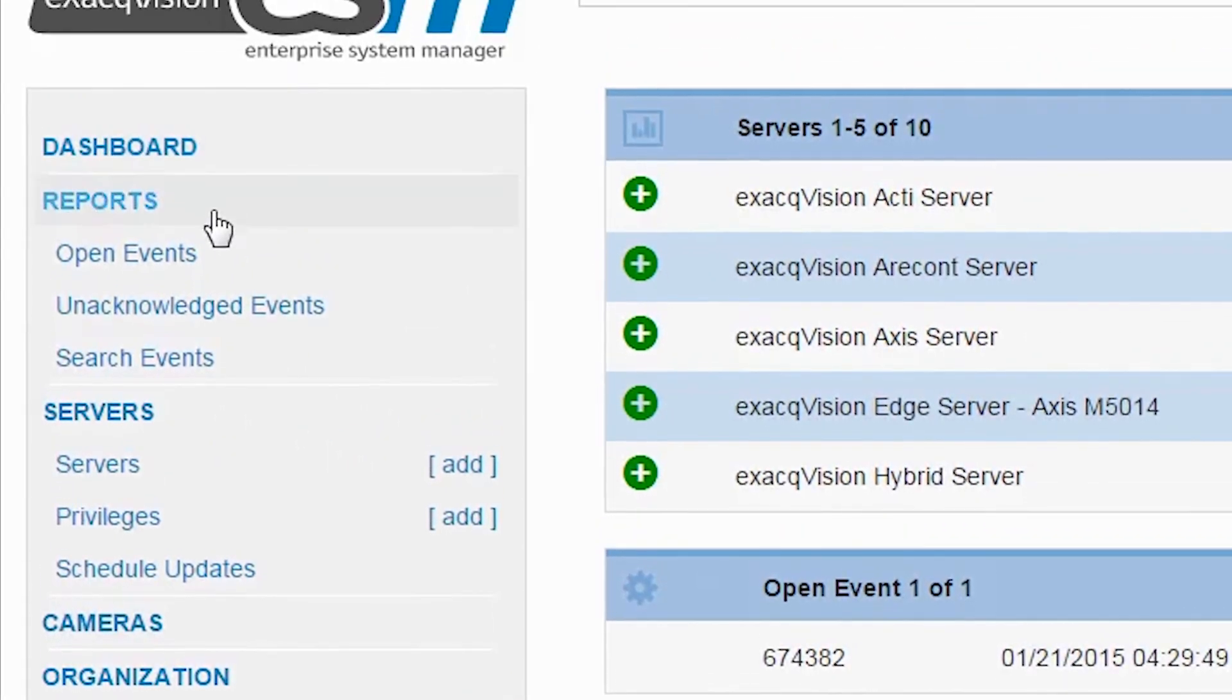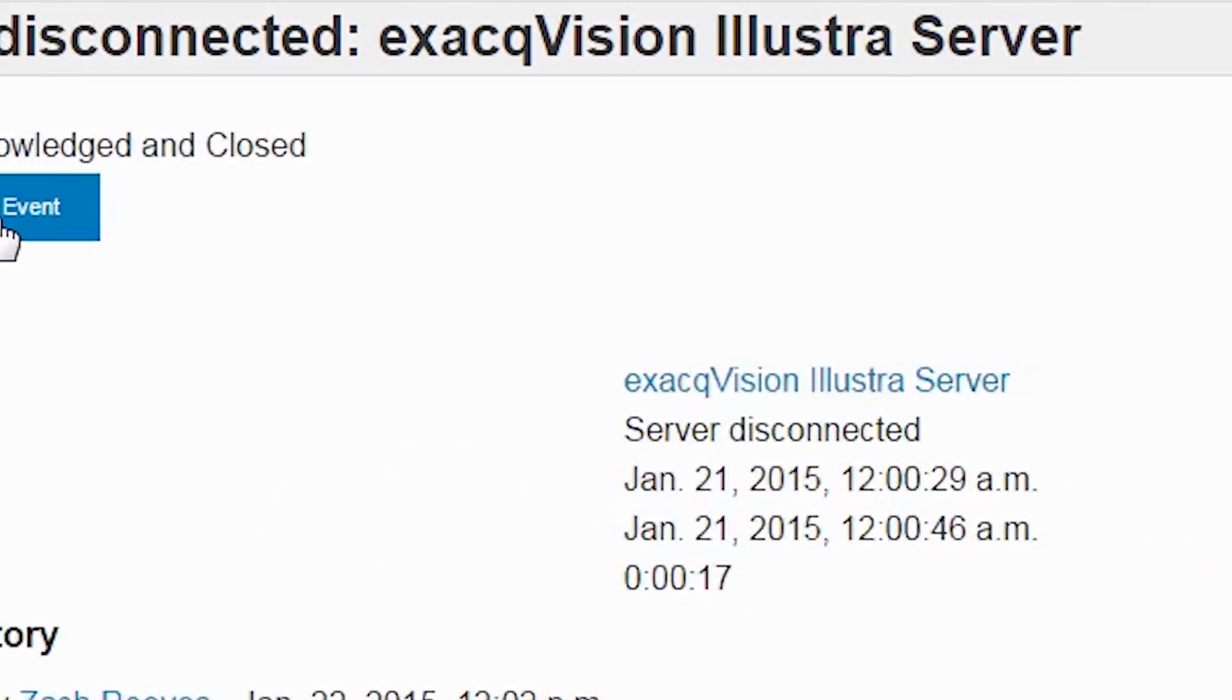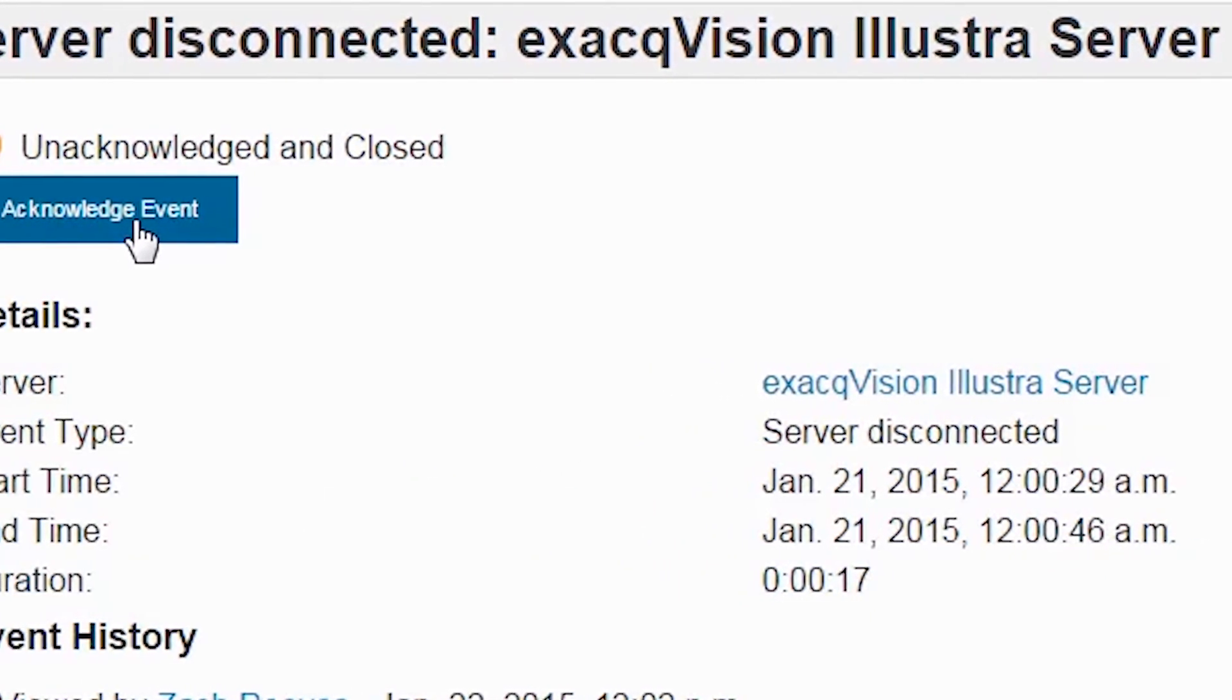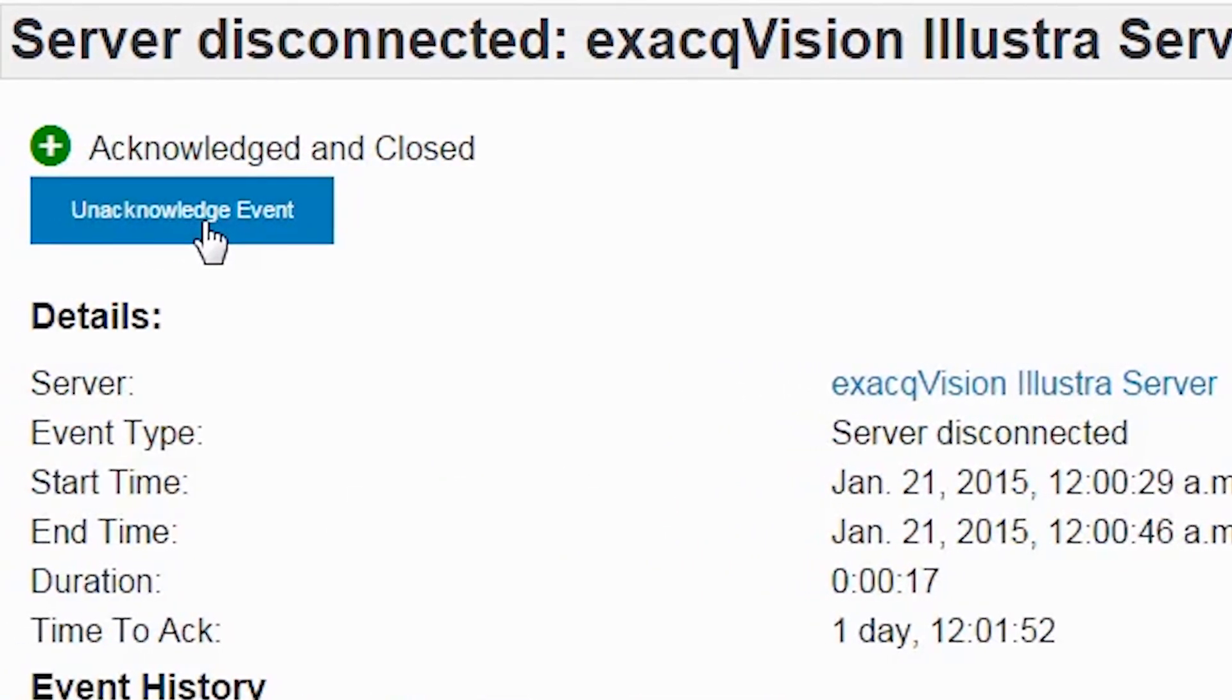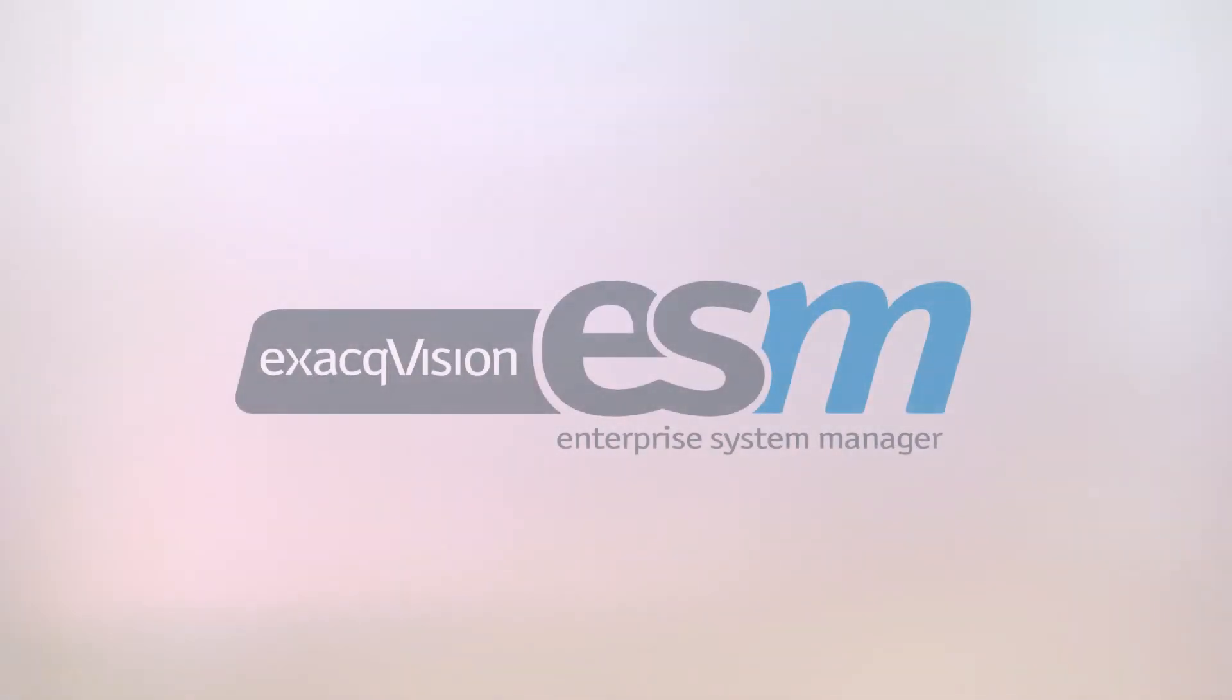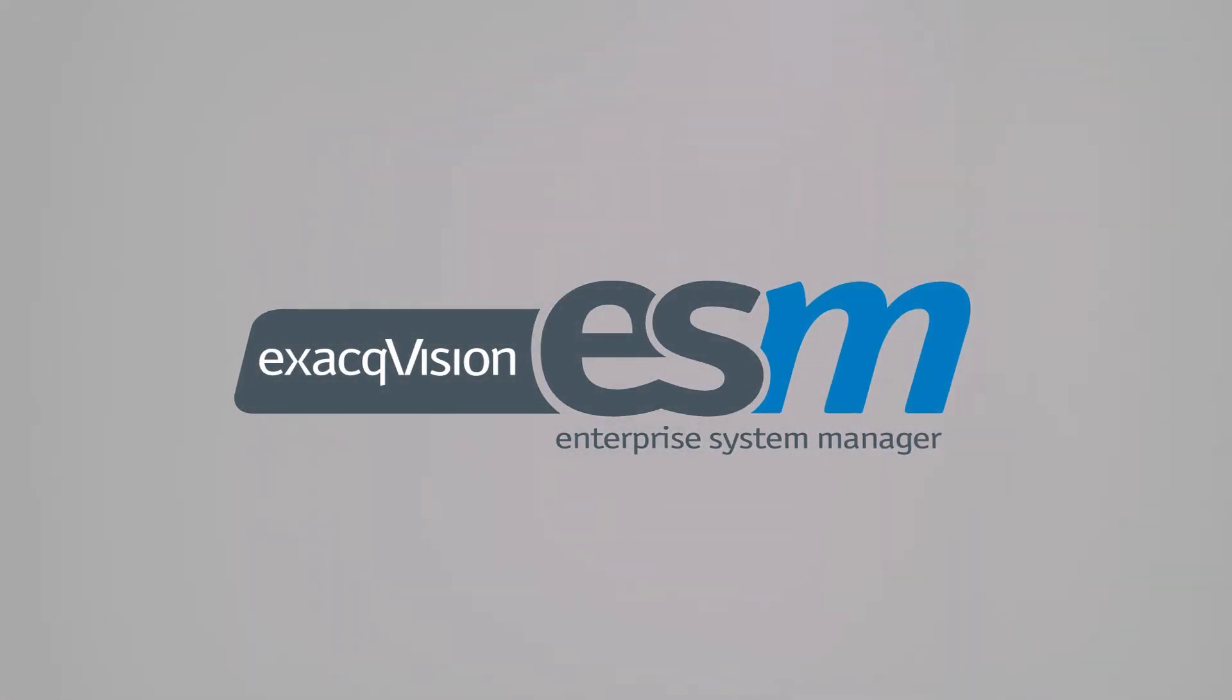Even the largest environments with thousands of users across hundreds of organizational groups can be managed effortlessly, with ESM handling the repetitive work to keep it all in sync.